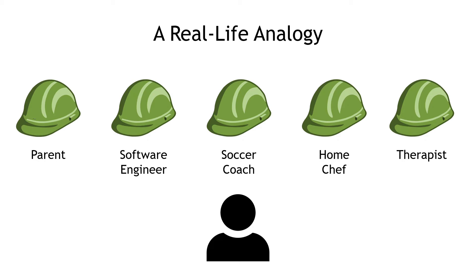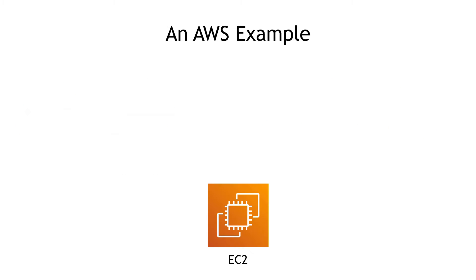a home chef for yourself and your family, maybe a therapist to your friends. You wear a lot of different hats and play a lot of different roles depending on the day or the hour.